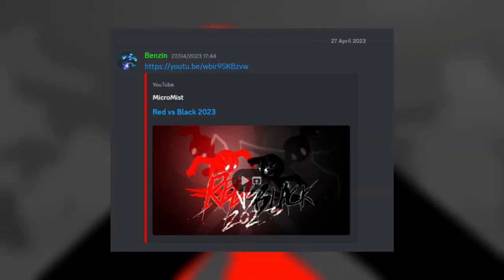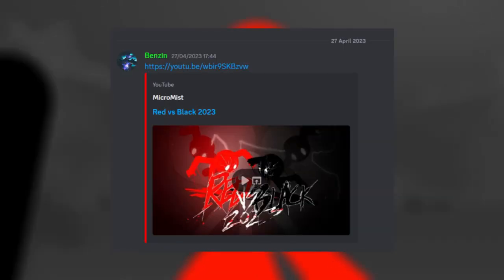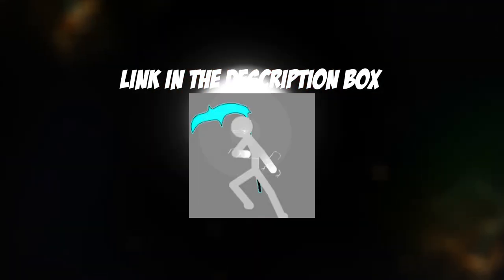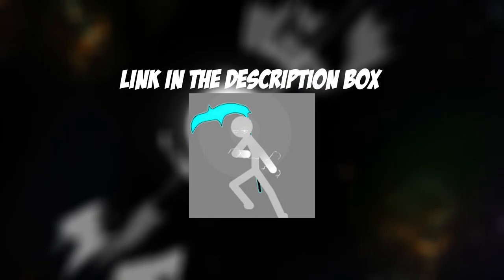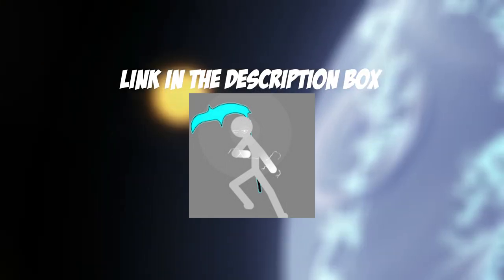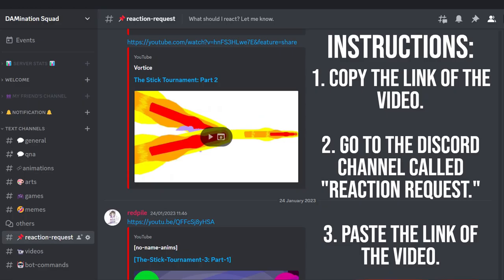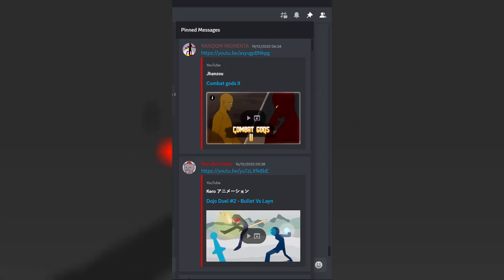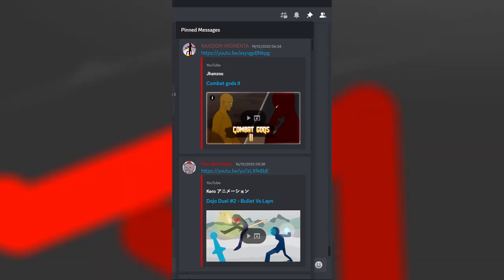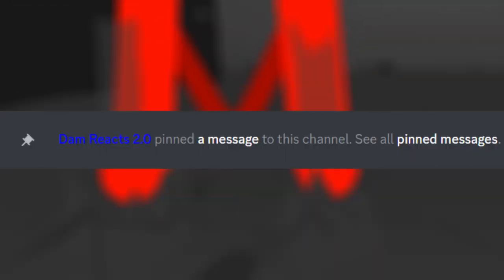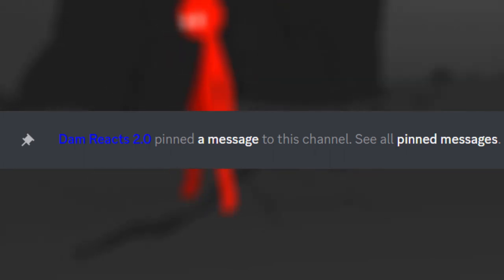Shoutout to iSpeedyTour for requesting this video. The link will be in the description box down below. If you want to get a shoutout in my next video, just follow these instructions: copy the link of the video, go to my channel description which is called Reaction Request, and paste the link. After that, I will pin it later so you guys will receive a shoutout. Anyways, thank you and enjoy the video.